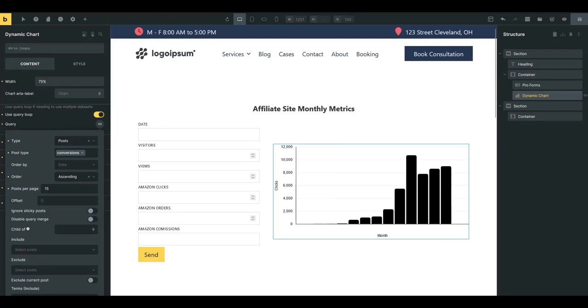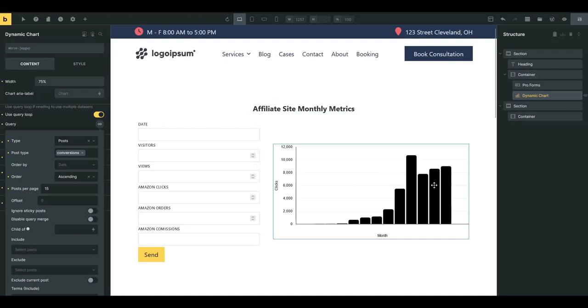Hey everybody, this is John with Aperture Digital and I just wanted to do a quick demo of the Bricks Forge Pro Form side by side with the Bricks Extras dynamic chart and what you can do here.